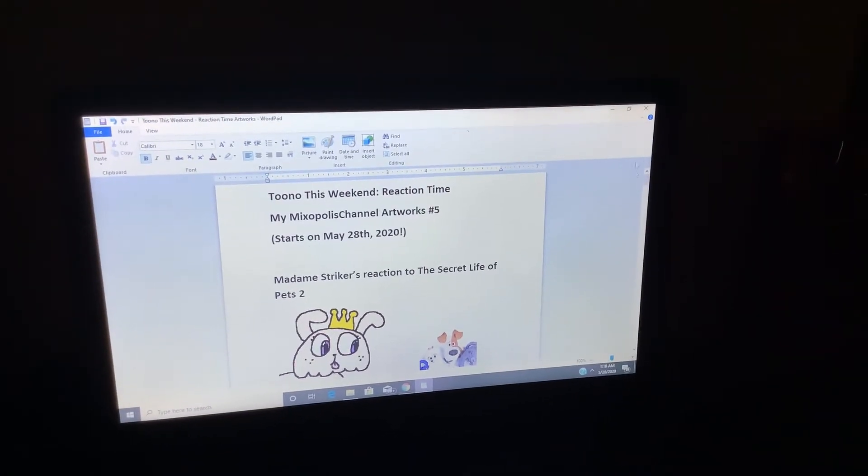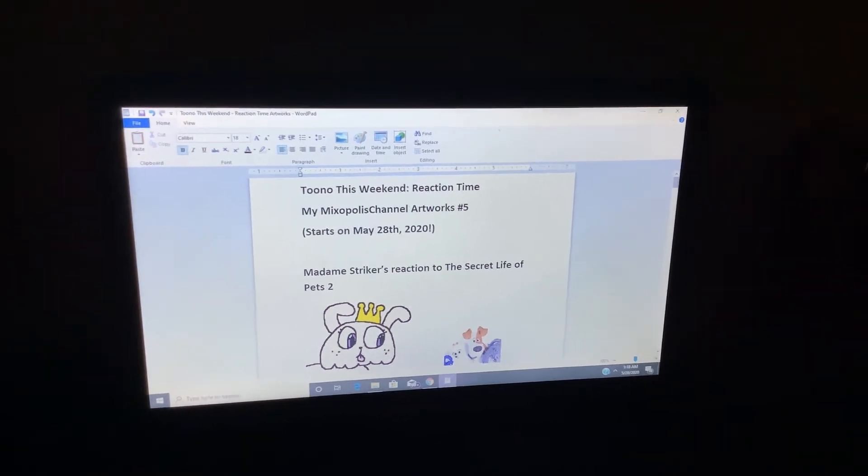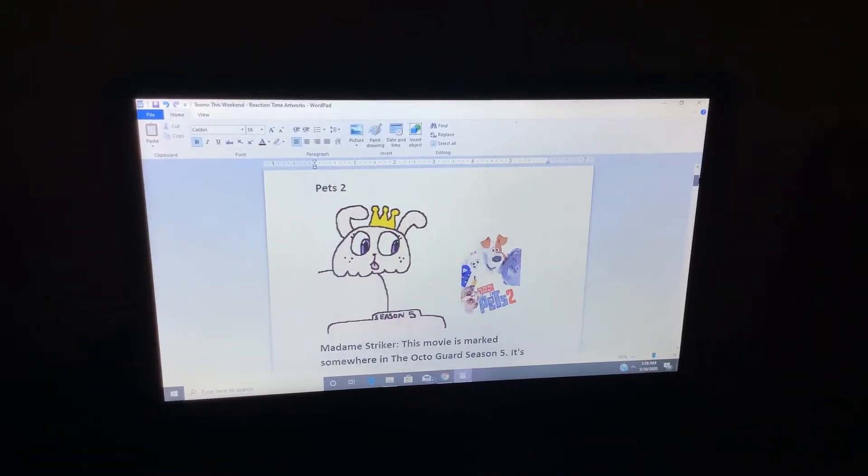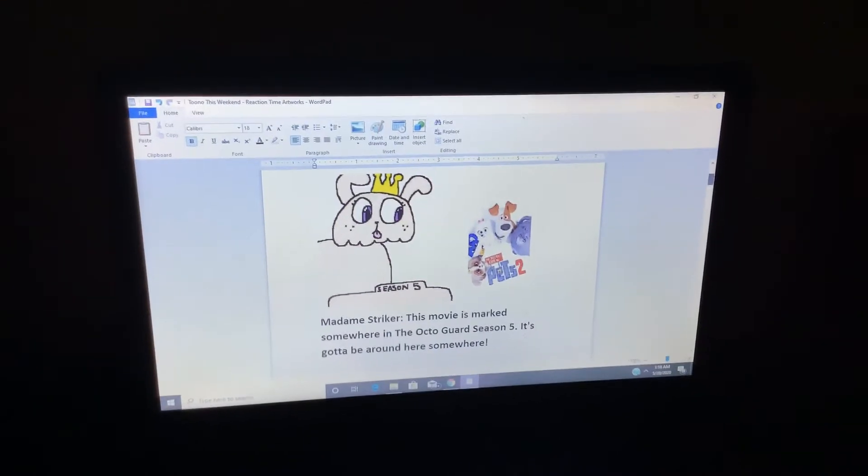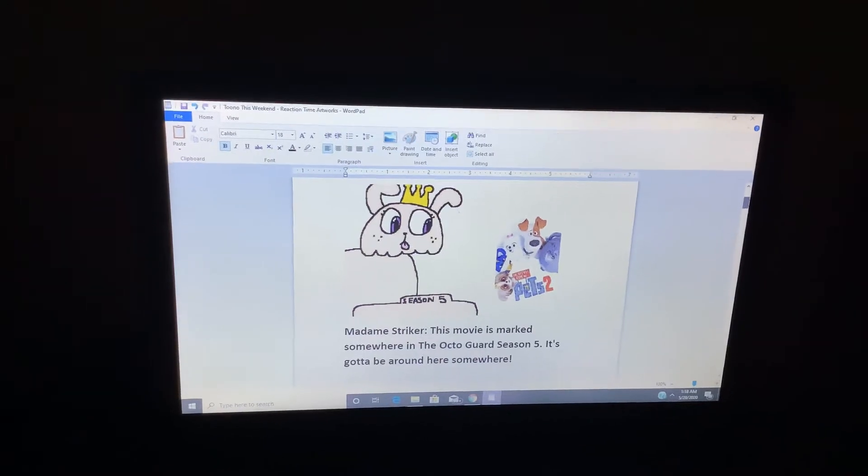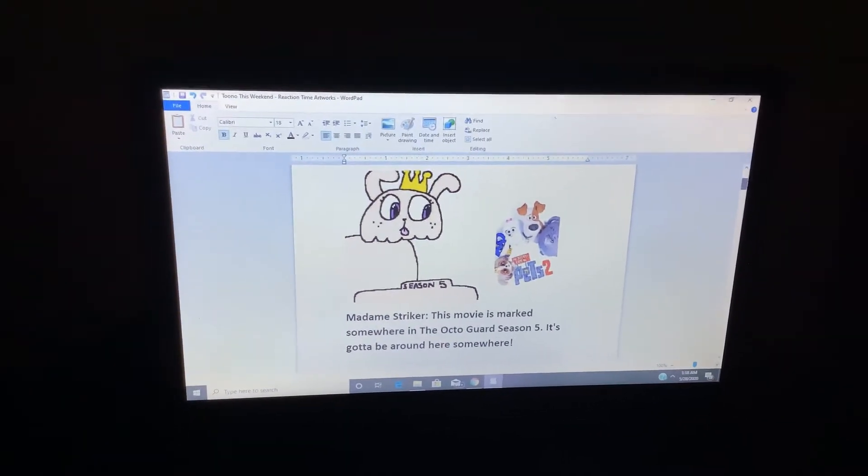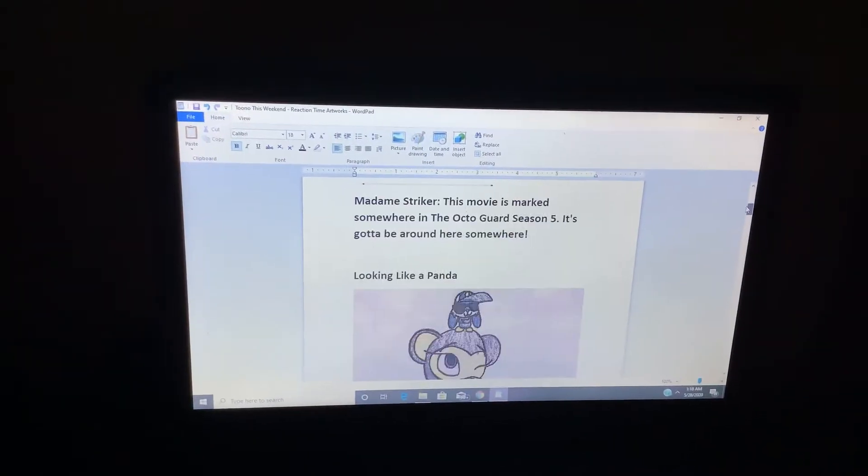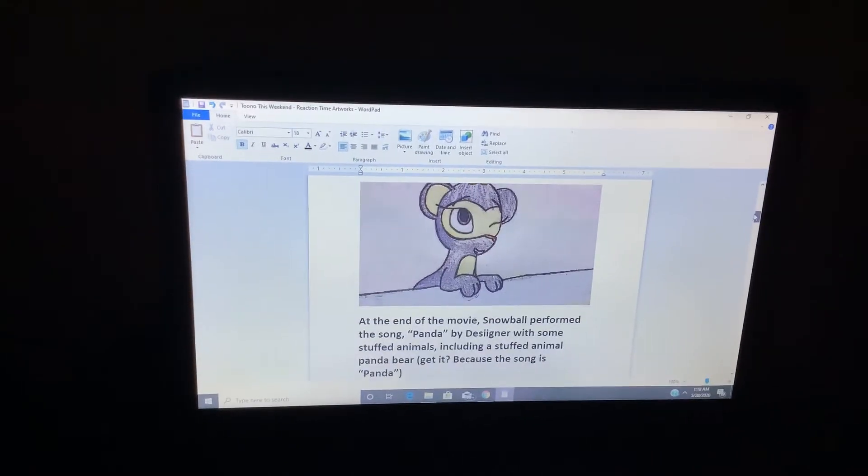Madam Stryker's Reaction 2, The Secret Life of Pets 2. This movie is marked somewhere in the Octaguard Season 5. It's gotta be around here somewhere. Looking like a panda.